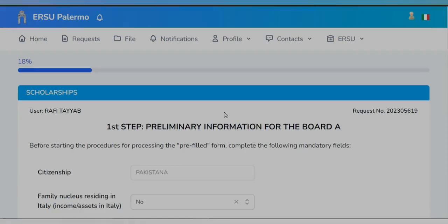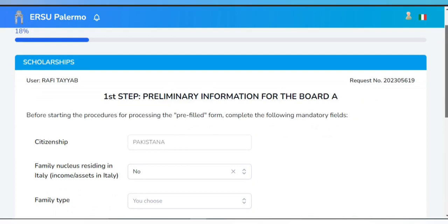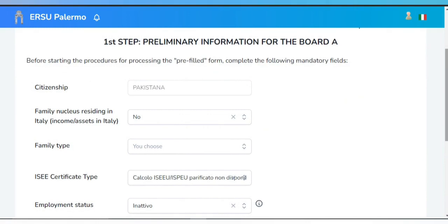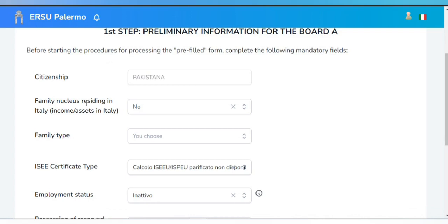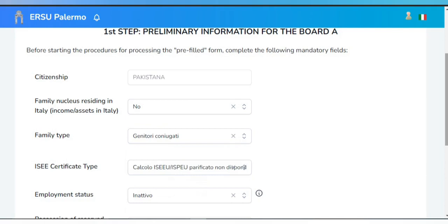The first step is primary information. Before starting, complete the mandatory fields: select your citizenship, and for family nucleus residing in Italy, choose Yes or No accordingly. Select your family type — if you are living with your parents, select 'Married Parents.' For the ISEE certificate type, select the second option 'Not Available' because we do not have an ISEE certificate right now.